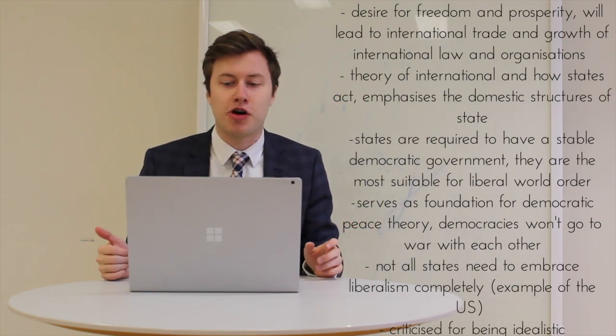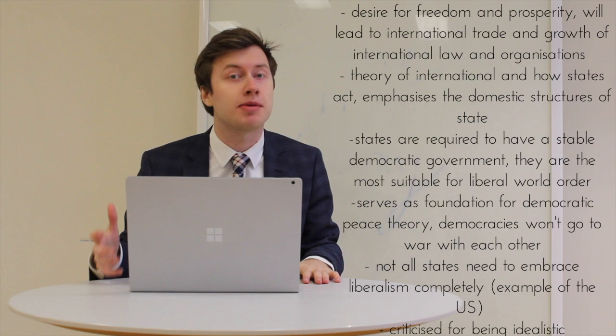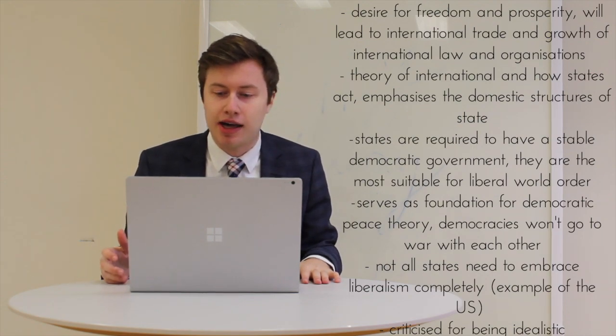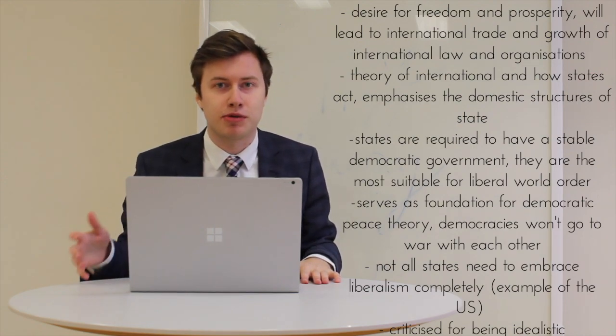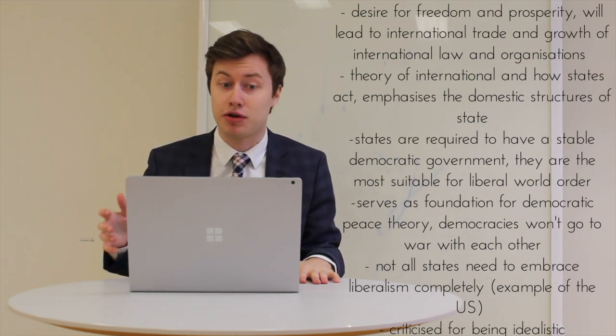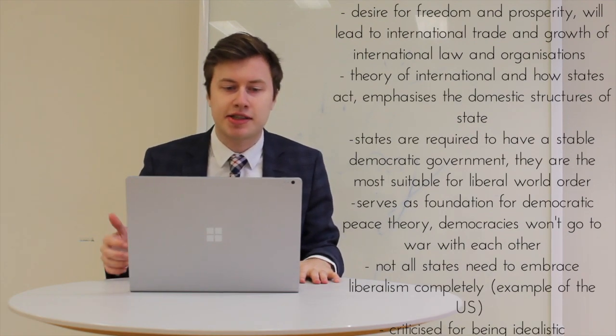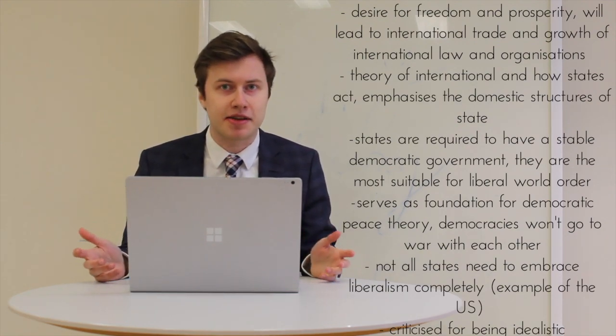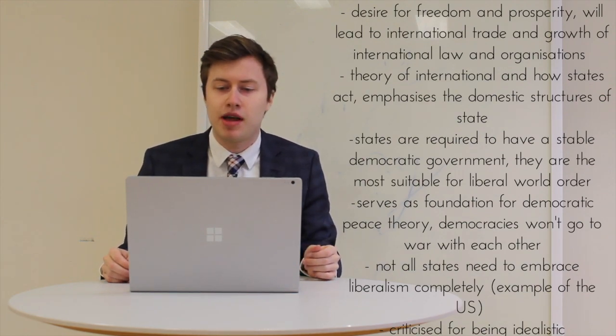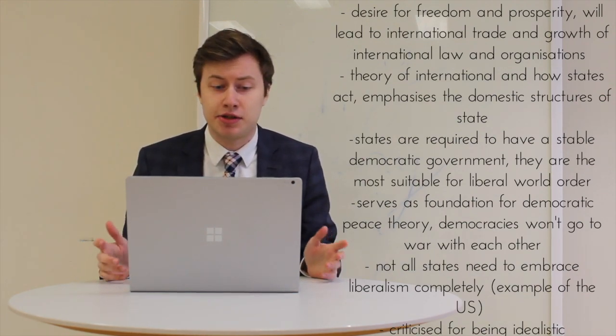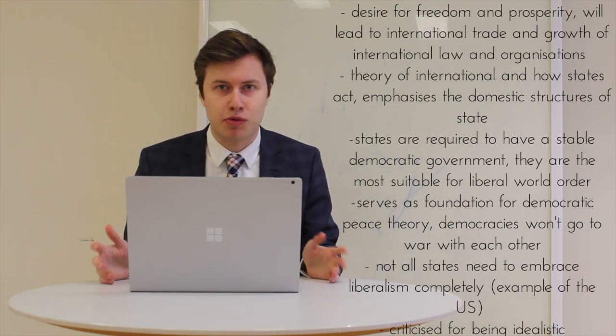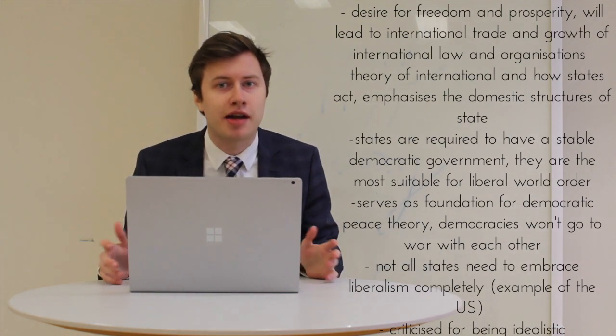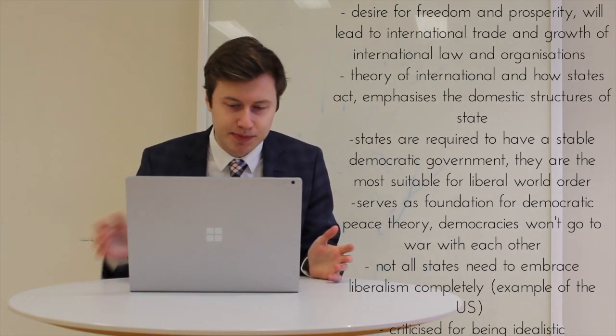For there to be a cooperating world, states are required to have a stable democratic government, as they are the most suitable for creating this kind of liberal world order. This serves as a foundation for democratic peace theory, which is a key tenet of liberalism—the idea that democratic states do not go to war with each other because it's too costly and democratic publics won't allow it.